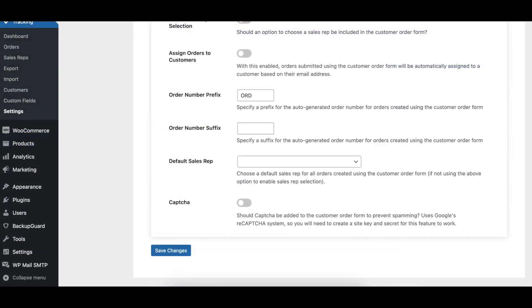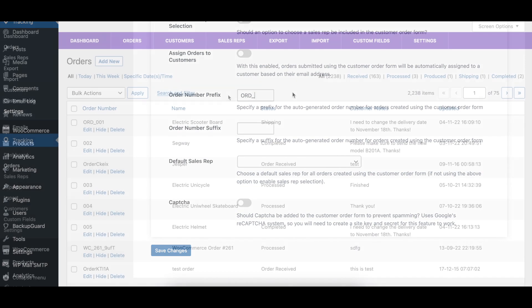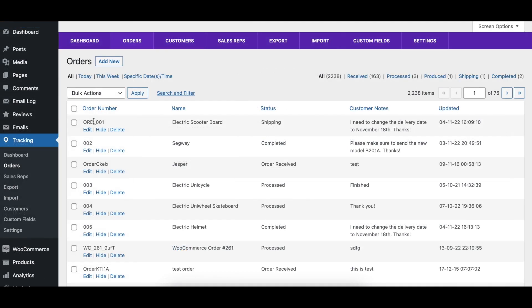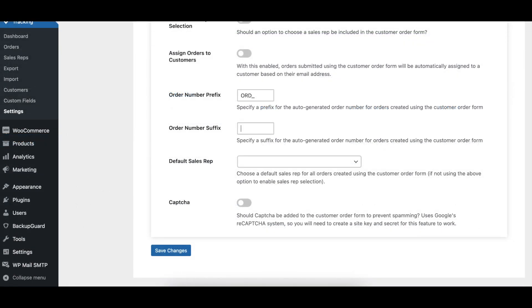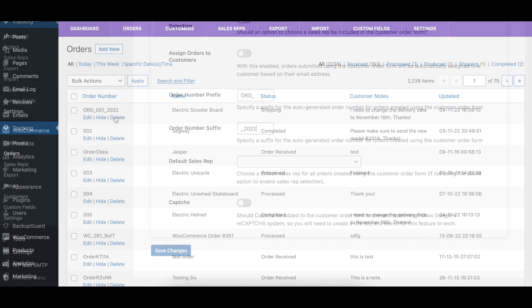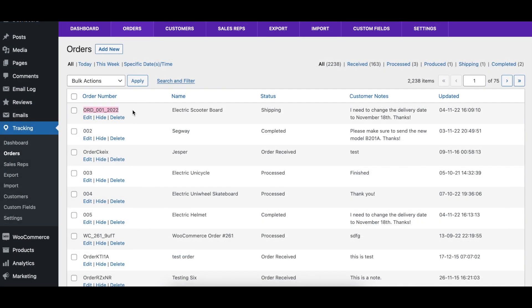You can use the Order Number Prefix option to specify a prefix for the automatically generated order number assigned to orders created using the customer order form. You can use the Order Number Suffix option to specify a suffix for the automatically generated order number assigned to orders created using the customer order form.